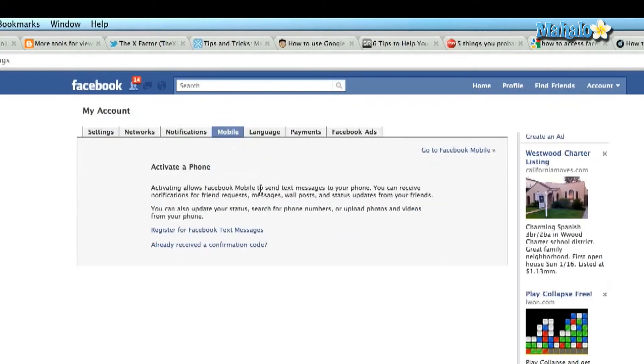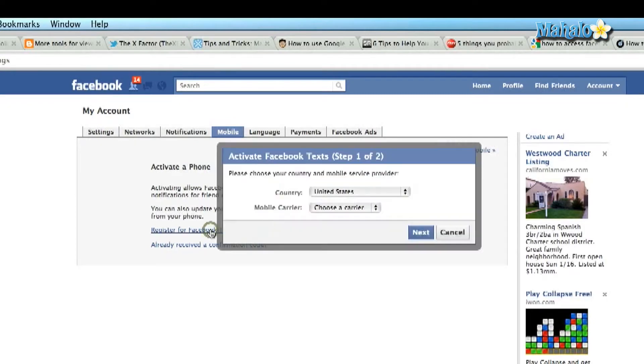Now if you don't have a phone activated with your account, you're going to have to register for Facebook text messages — so click on that. Just a quick disclaimer: standard text messaging rates will apply, so check with your cell phone provider for these.